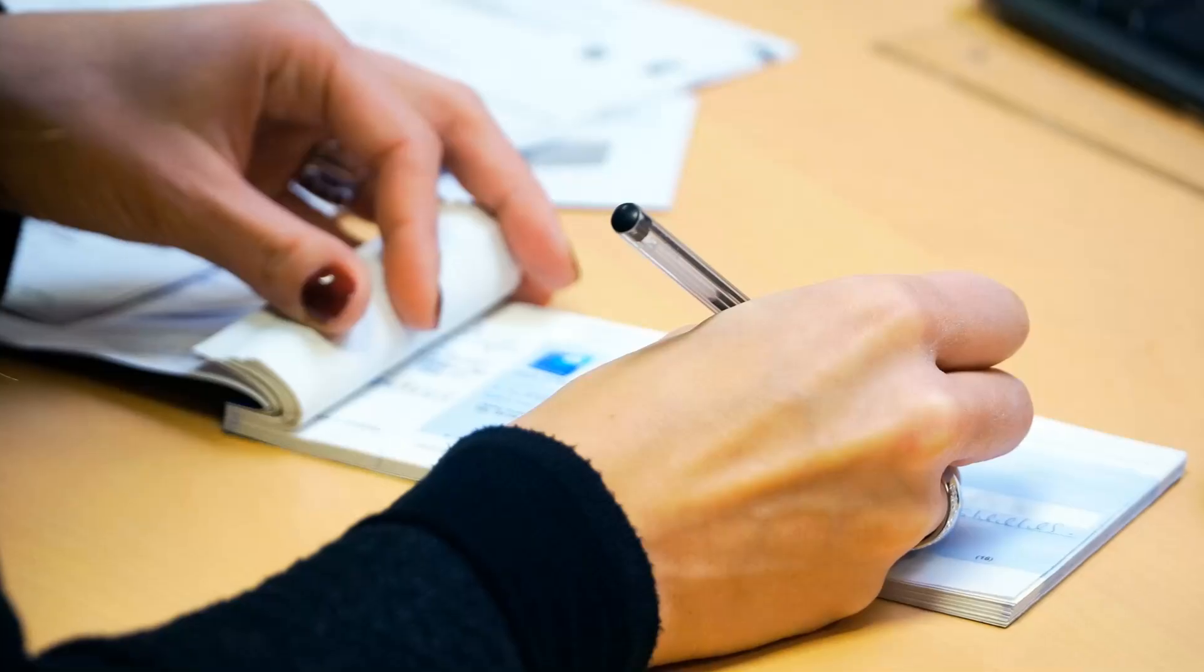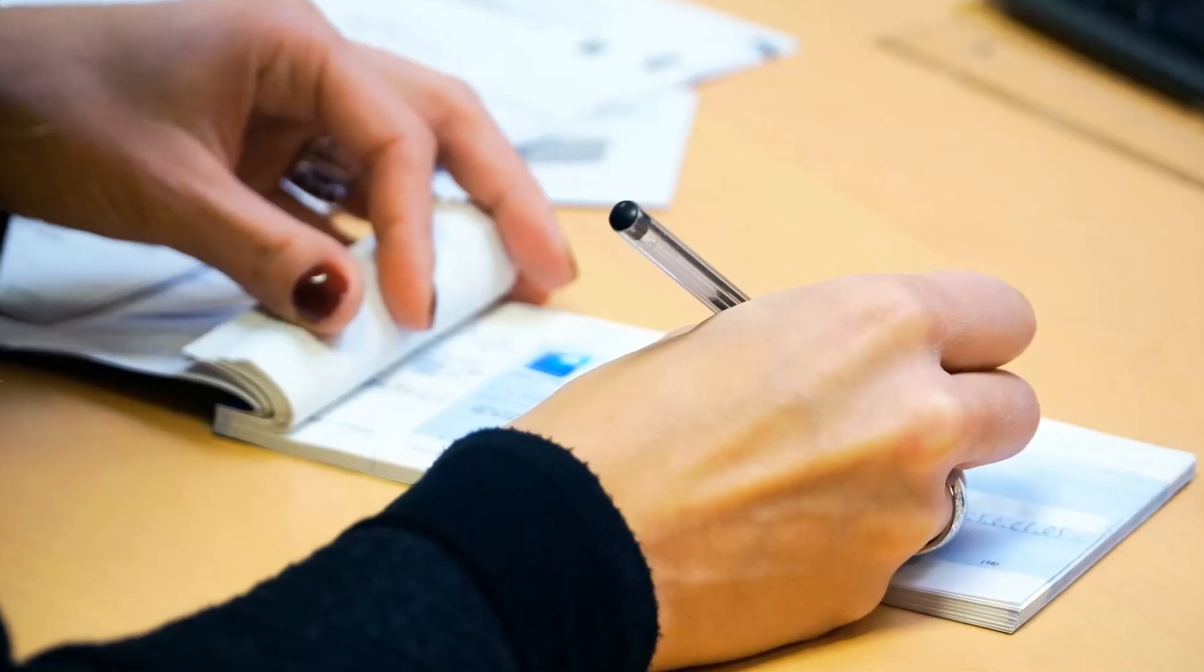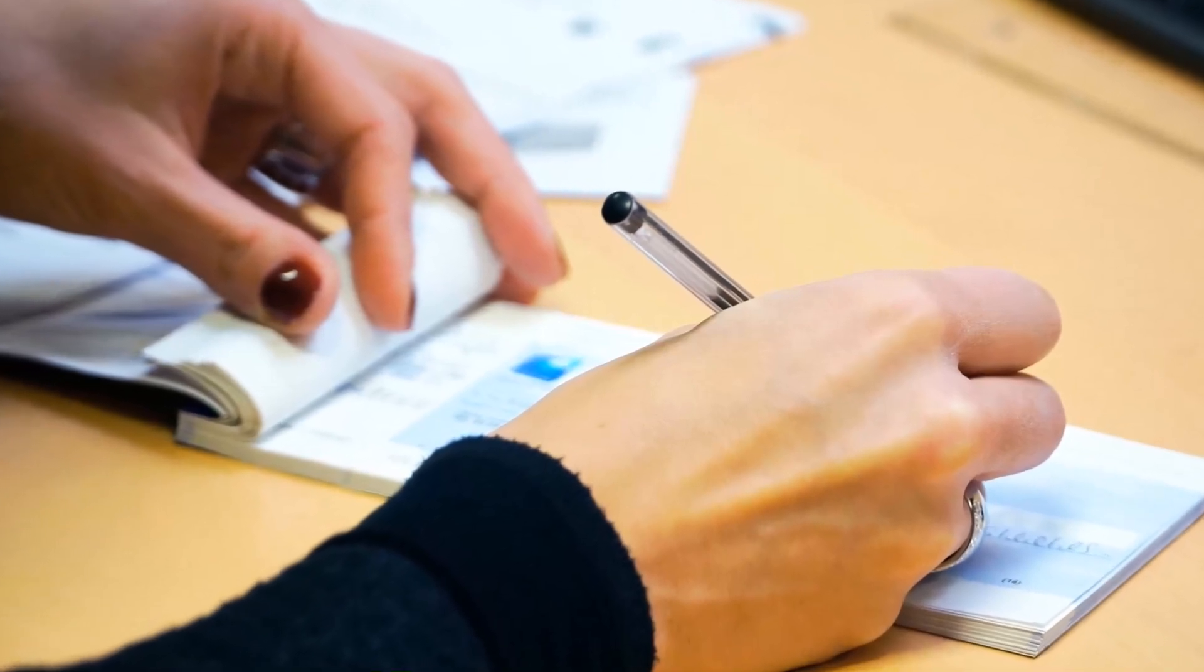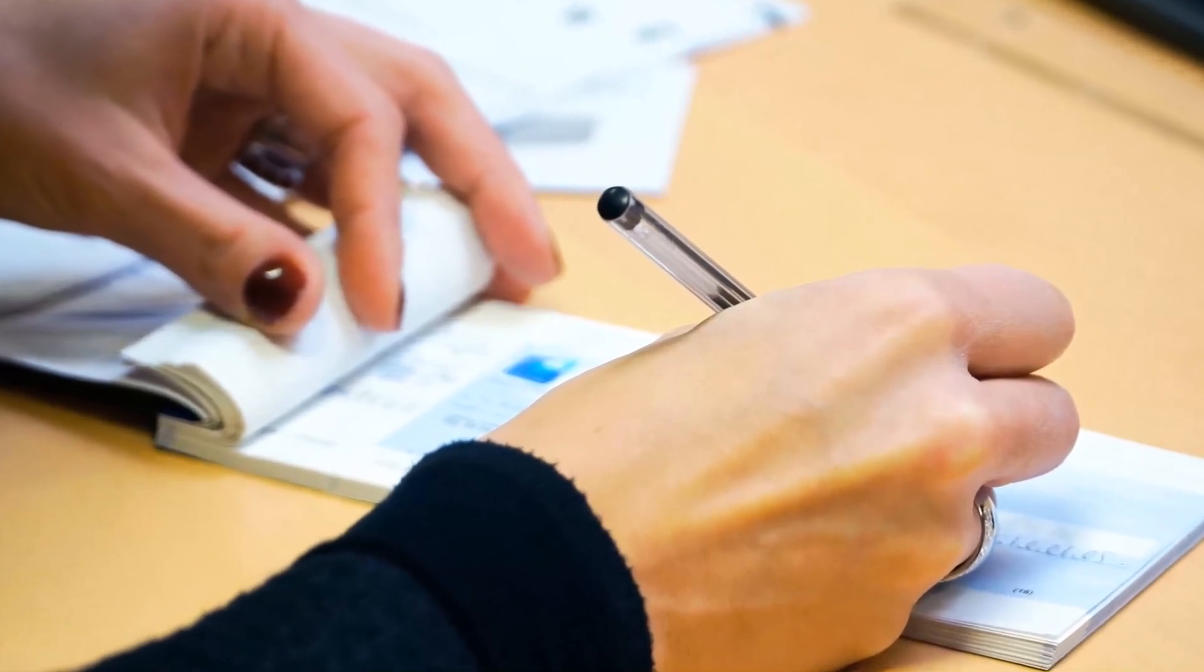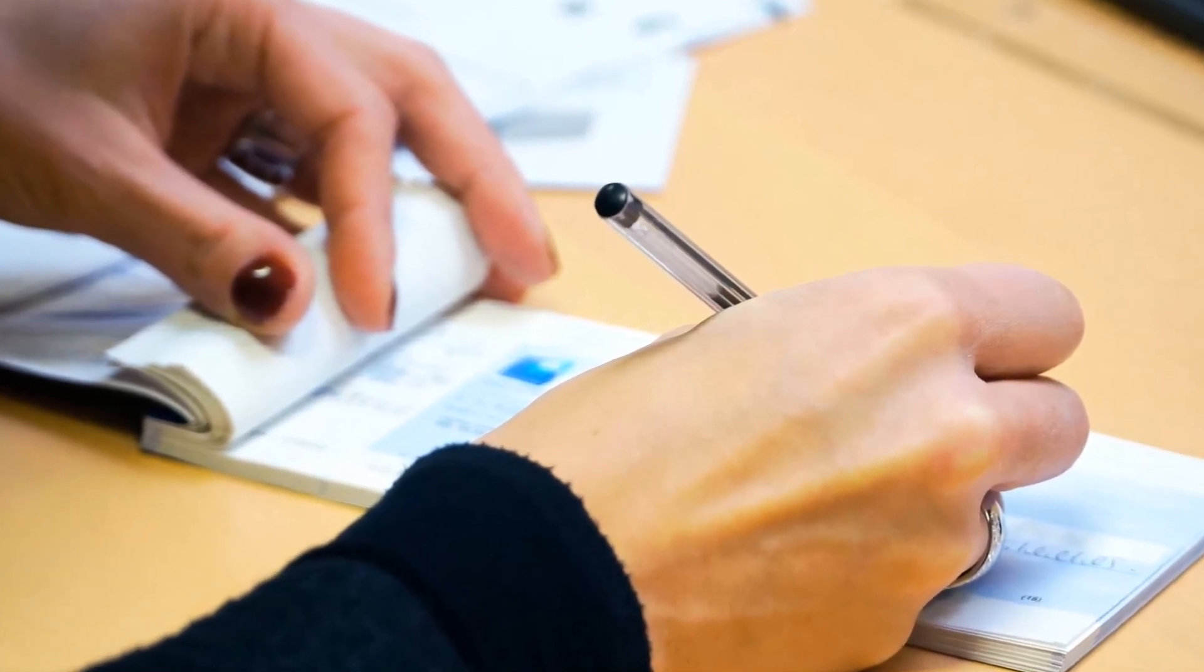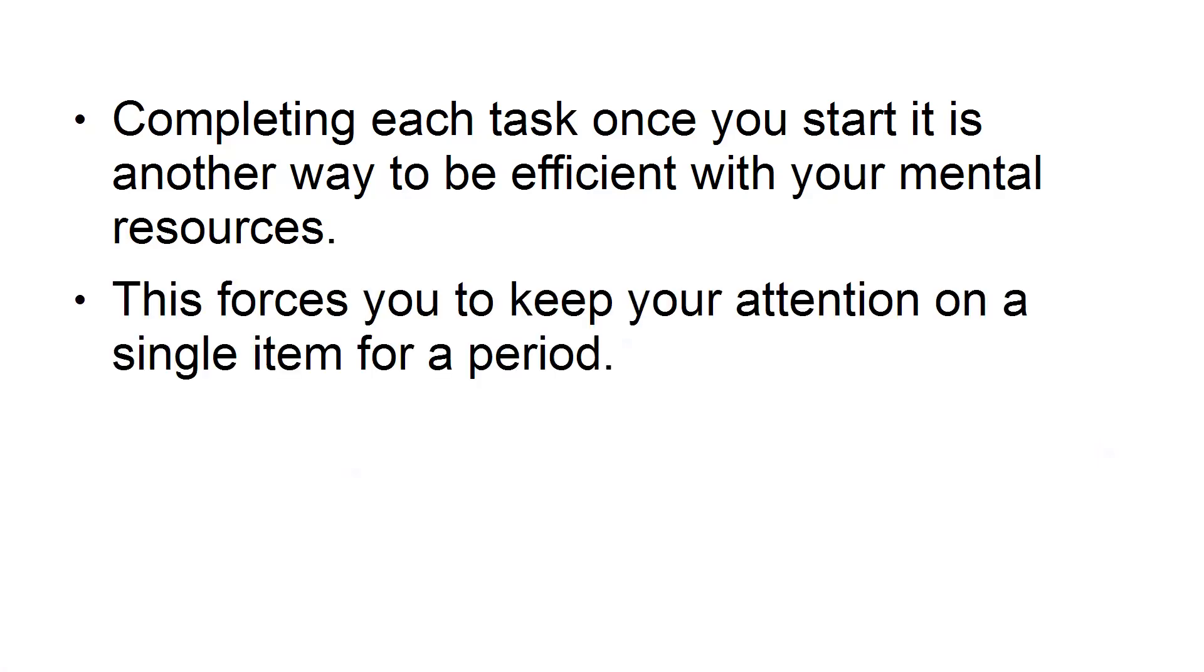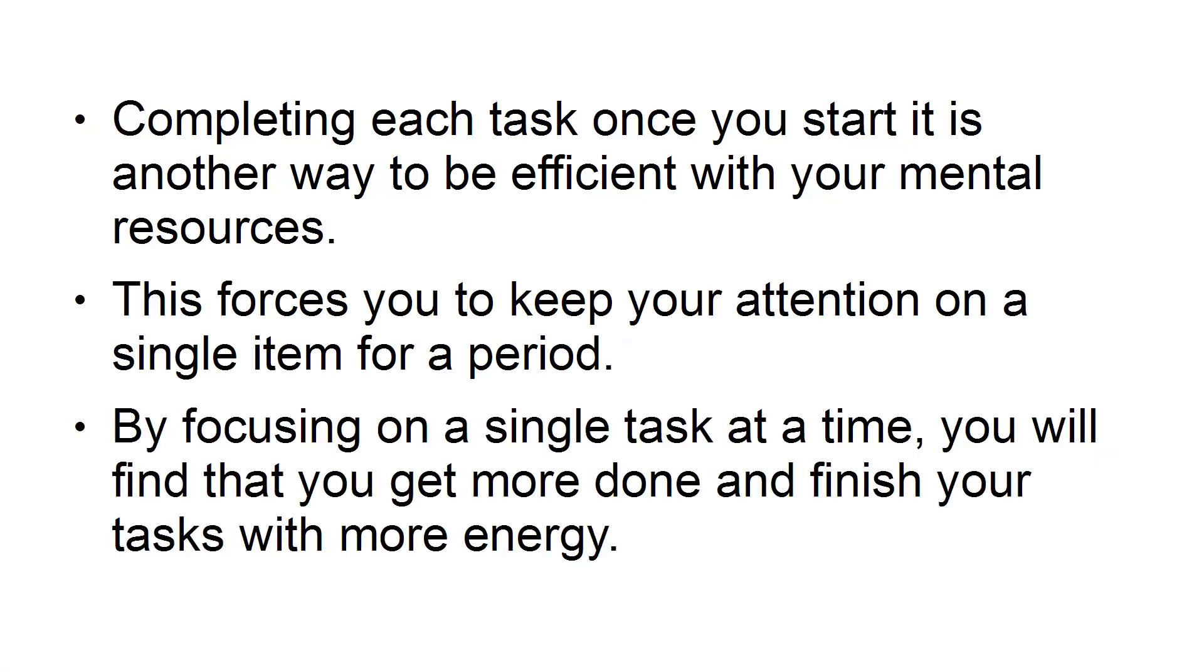Combine similar tasks. If you have tasks that are similar, like paying several bills, combine the jobs and complete them all at once. Completing each task once you start it is another way to be efficient with your mental resources. This forces you to keep your attention on a single item for a period. By focusing on a single task at a time, you will find that you get more done and finish your tasks with more energy.